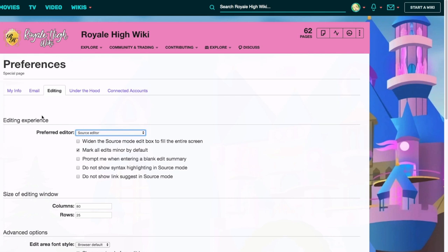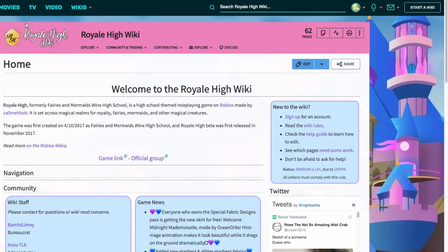Visual editor is set by default, so you'll want to change it to source mode. When you go onto a page and click the edit button above the header, by default it puts you into the visual editor, which is a very broken system. It messes up the page and can really disorganize it, so it's best to keep editing in source editor.